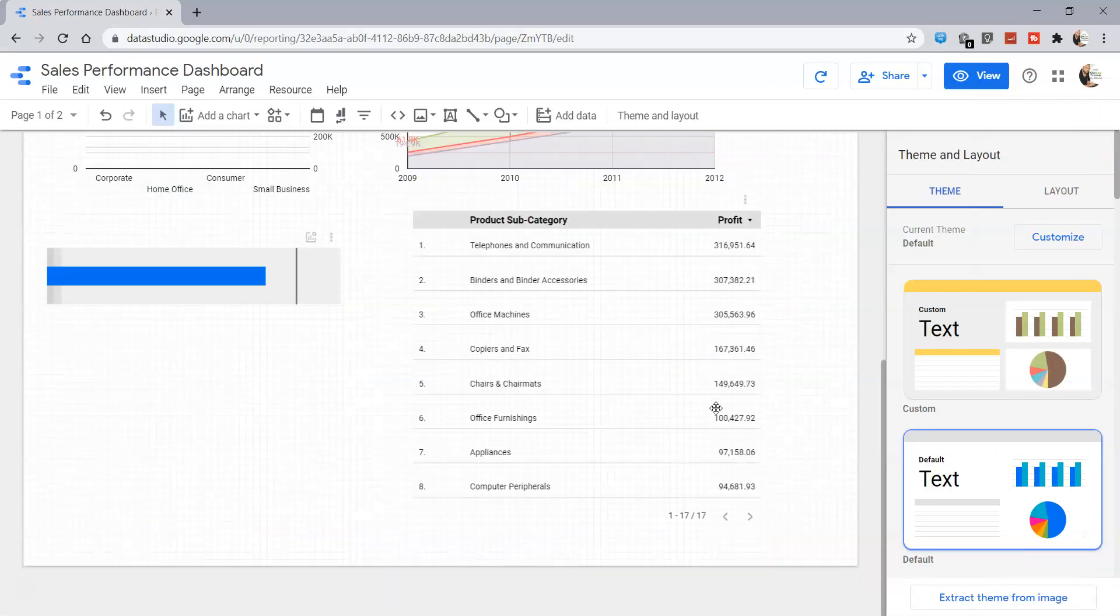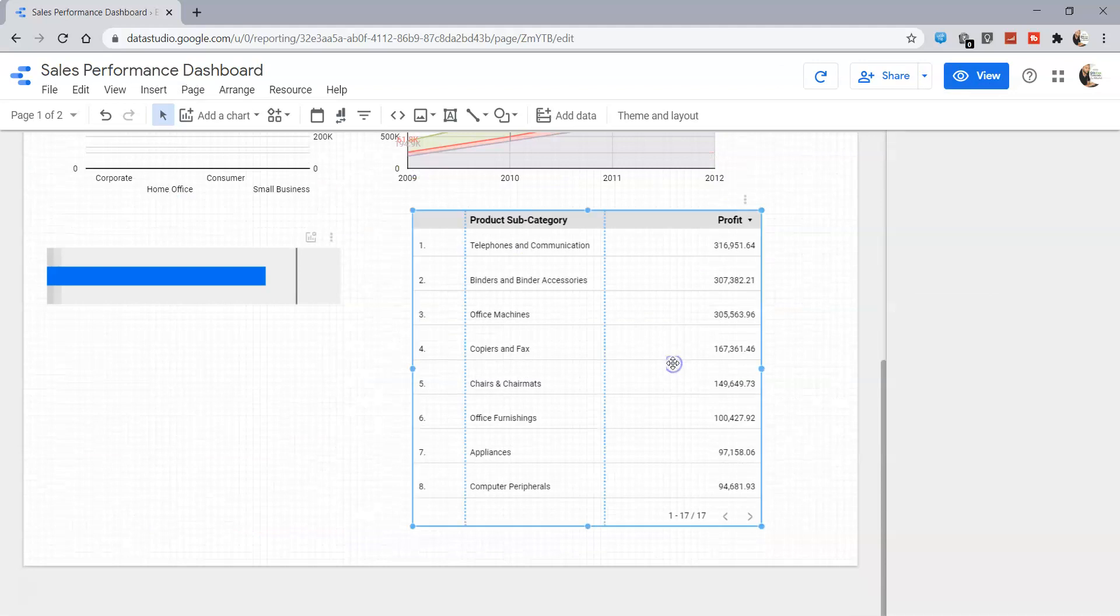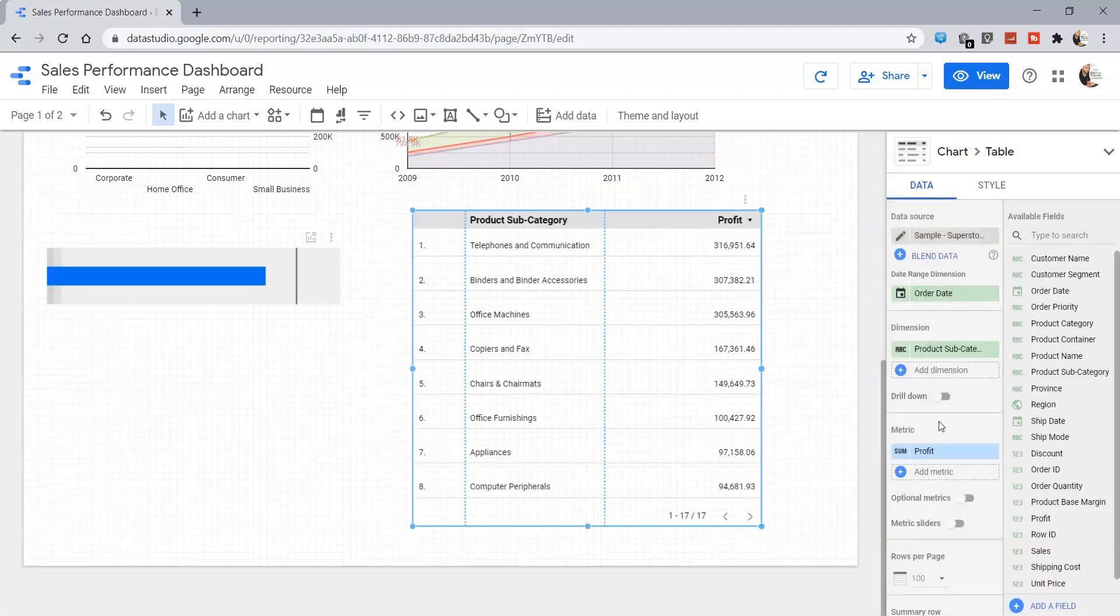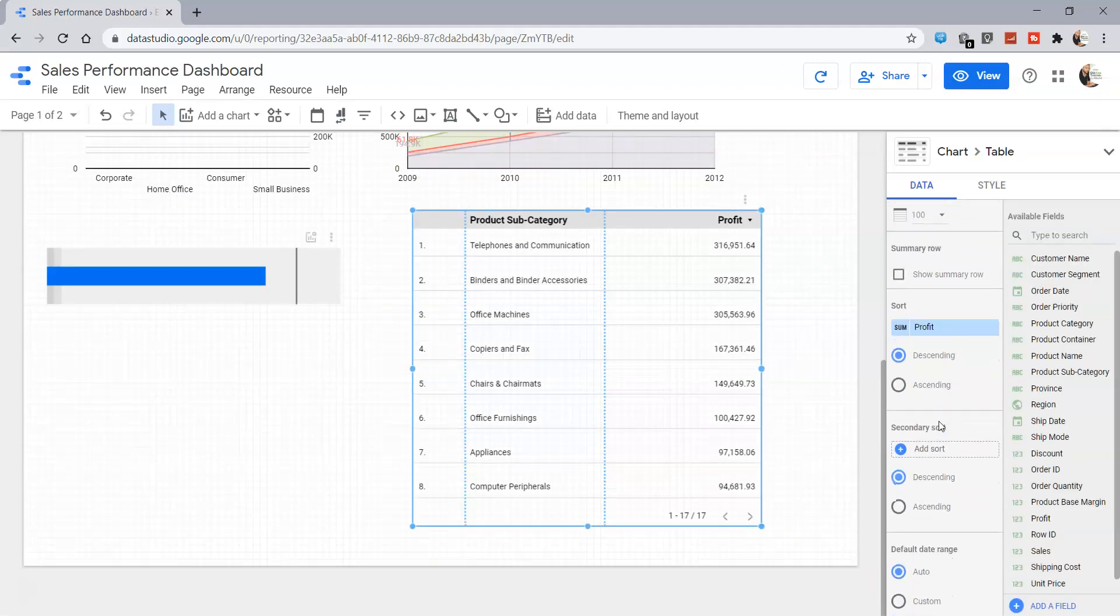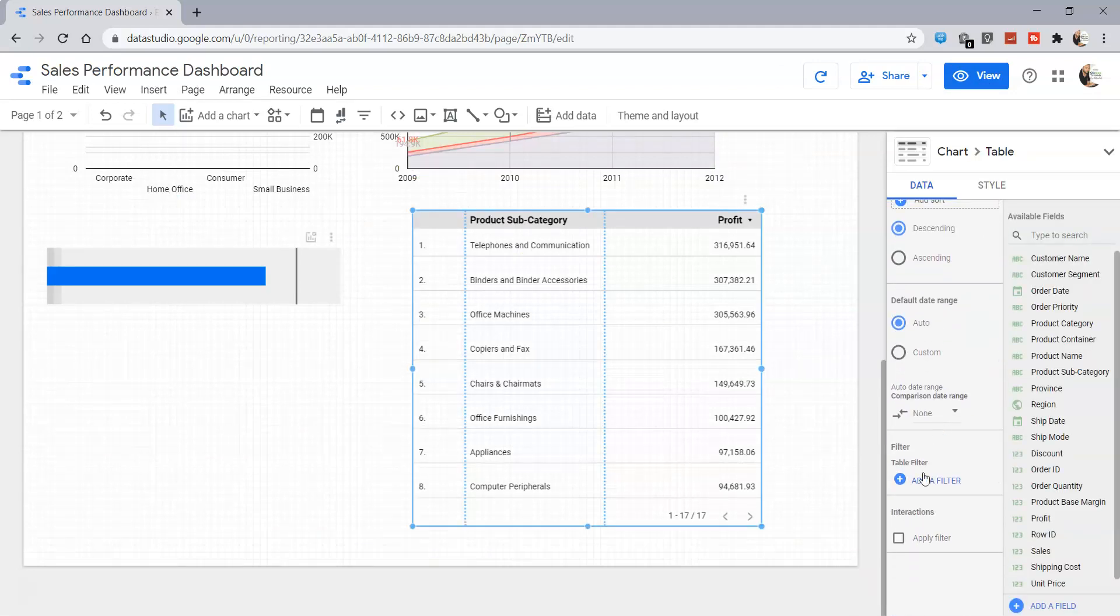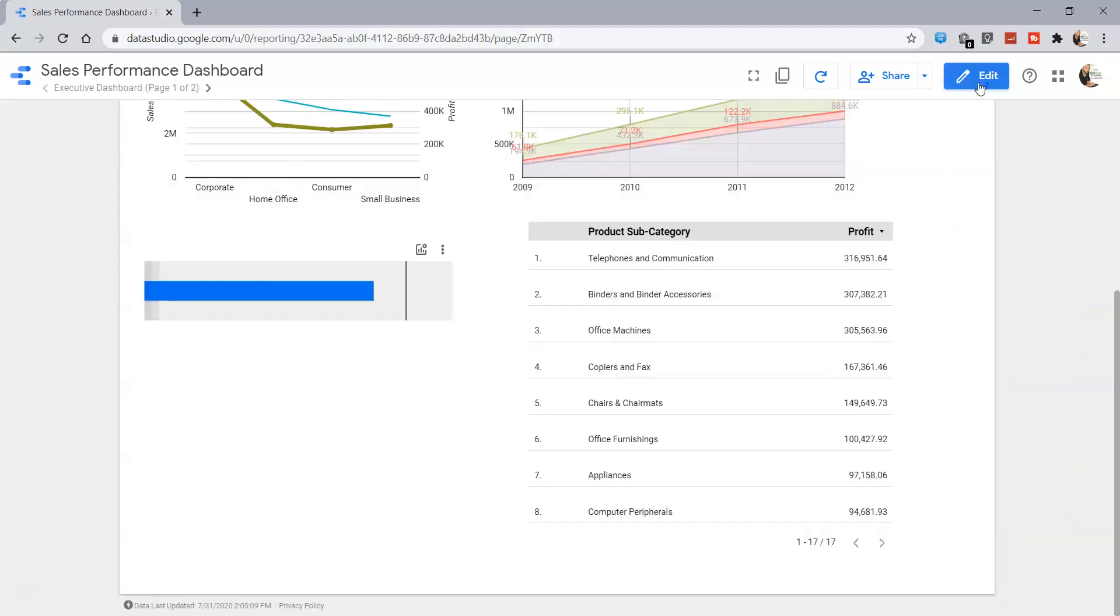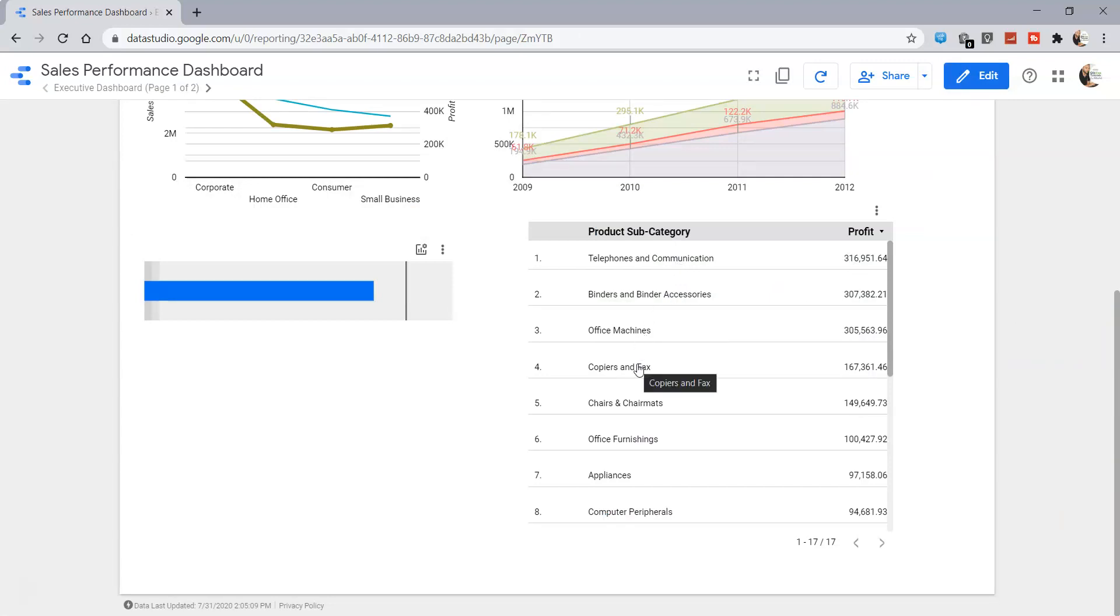But if I go into edit mode, select this chart, and under the data, if I select apply filter in the interaction section and go into view mode, now you see this hand icon is coming, which usually comes whenever there is a link.